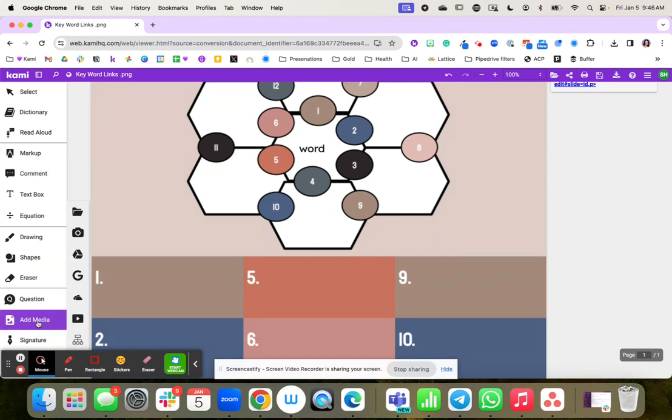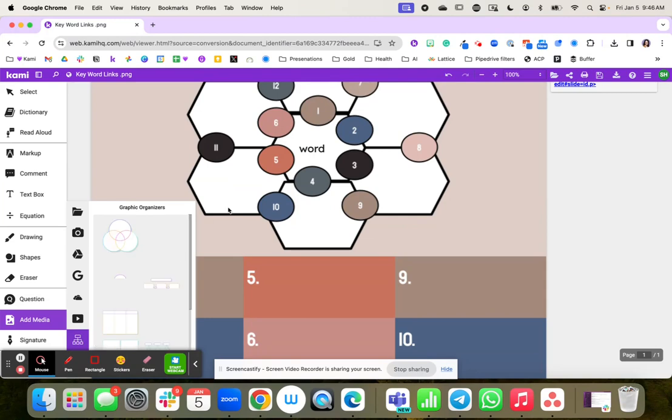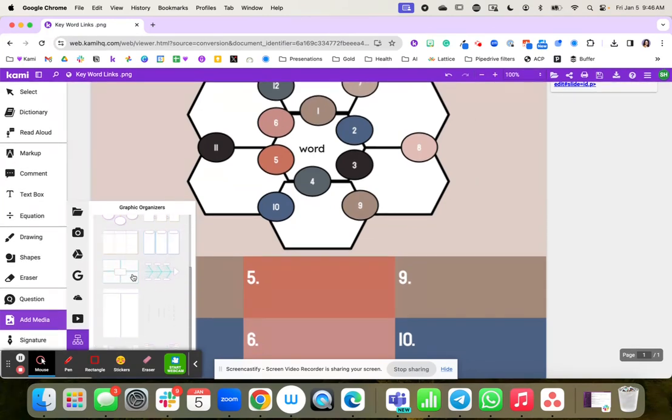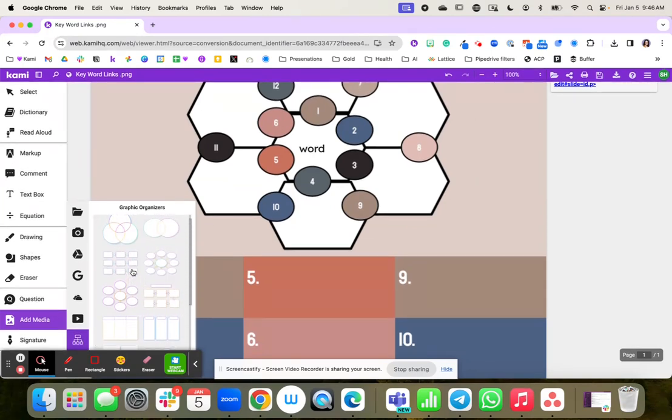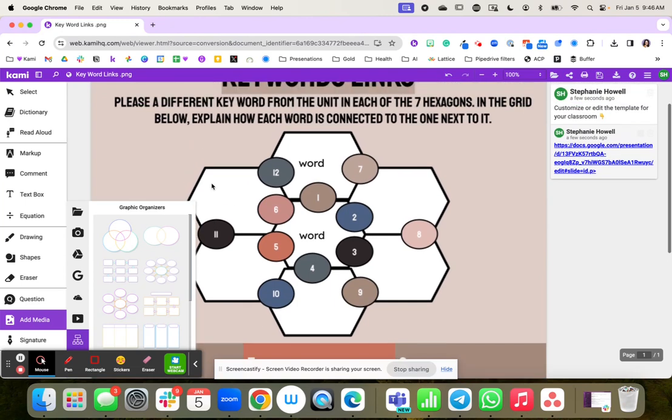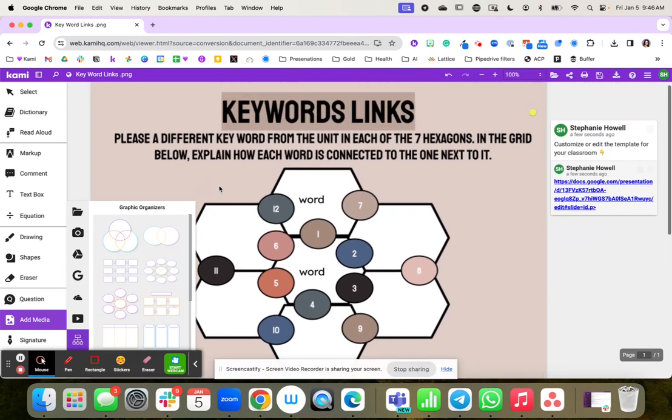Students can also add some type of graphic organizer to help them explain the similarities and differences of those concepts if you wanted to extend their knowledge. So multiple different options for your students to demonstrate what they know by using this keyword links activity.